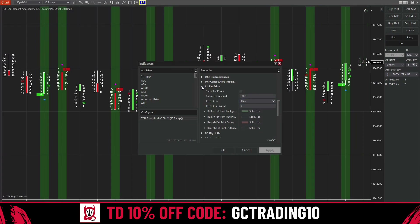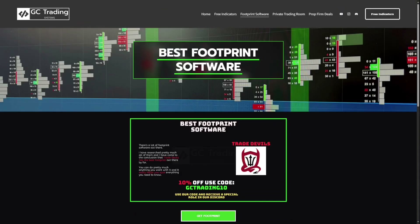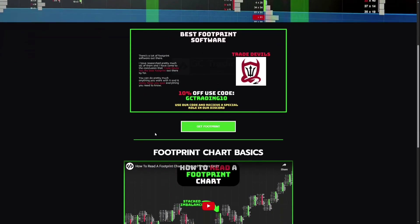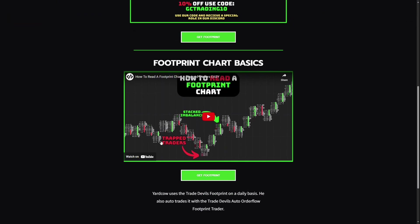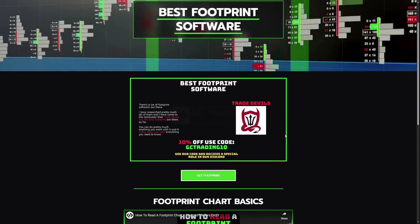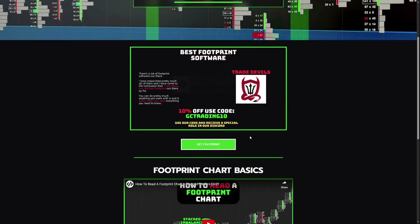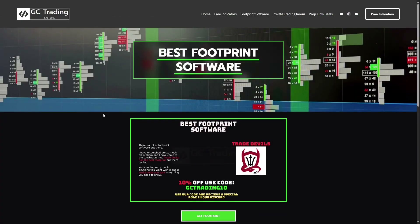If you don't already have the Trade Devil's Footprint, it's the best footprint out there — I've researched all of them. The link is in the description. Use code GC Trading 10 for 10% off your order. There's also a video there to teach you the basics of the footprint chart and how to find trap traders. If you use our code, you'll receive a special role in our Discord and a video on exactly how I set up my footprint chart. Leave a comment below if you have questions, join our free Discord, and thanks for watching.